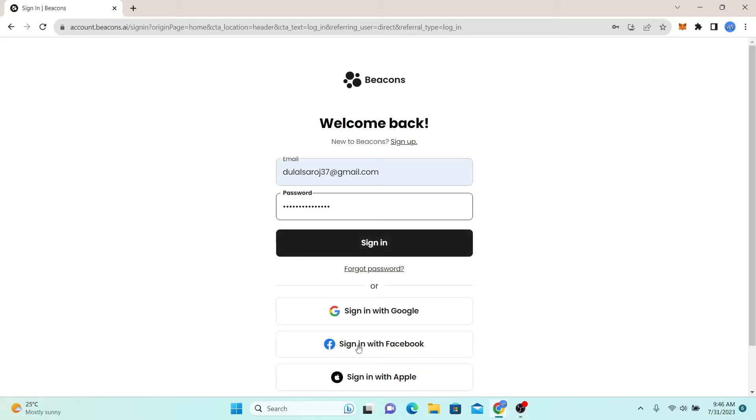You can also sign in with your Google, Facebook, or Apple account by simply clicking on the respective buttons.